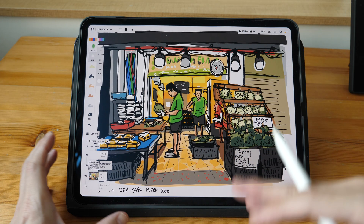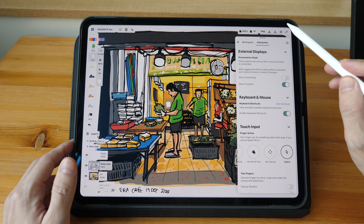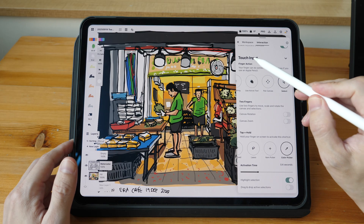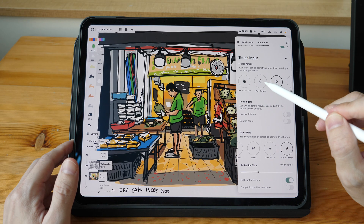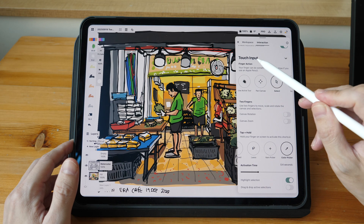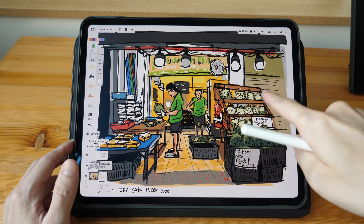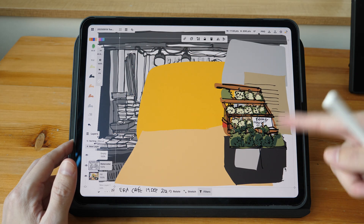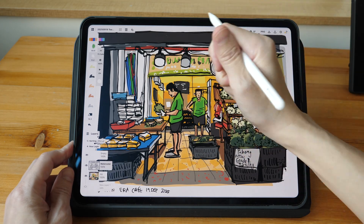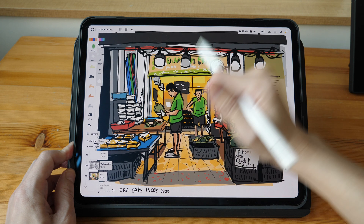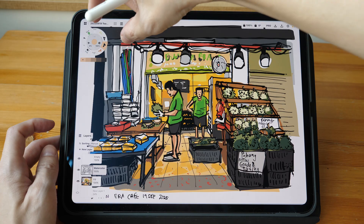In the settings, go to Interaction and under Touch Input, try not to set the touch input to Pen Canvas. In this case I have the touch input set to Select. What this means is when I use my finger on the display I can use it as a selection tool, and this will also prevent my finger or my palm from moving the artboard.